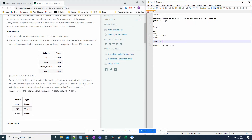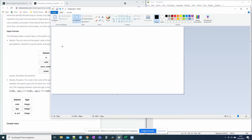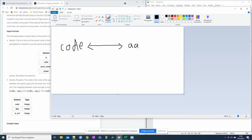We remember from the beginning that we don't want is_evil wands. Something important: the mapping between code and age is one-to-one, meaning that if there are two pairs (code1, age1) and (code2, age2), then code1 is not equal to code2 and age1 is not equal to age2. So the relationship between code and age is one-to-one.